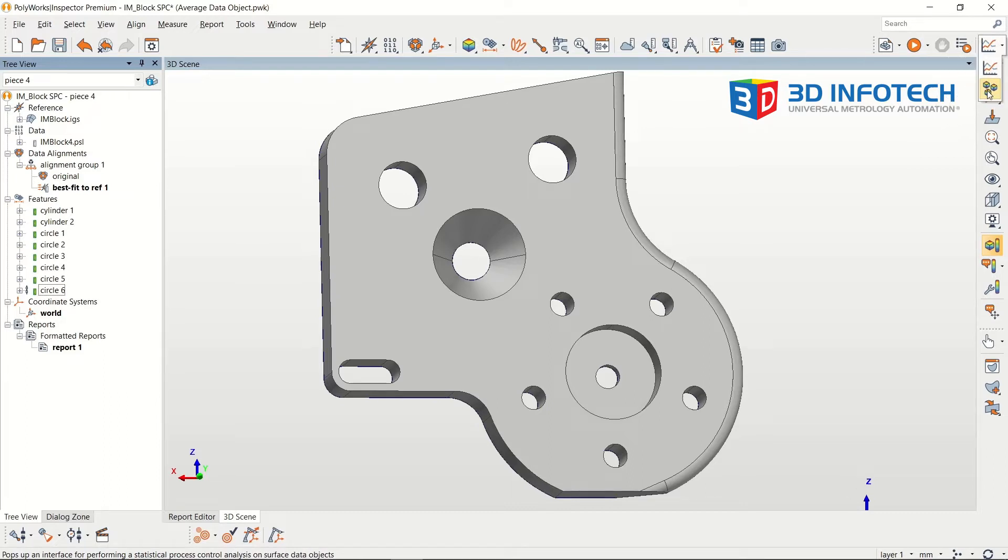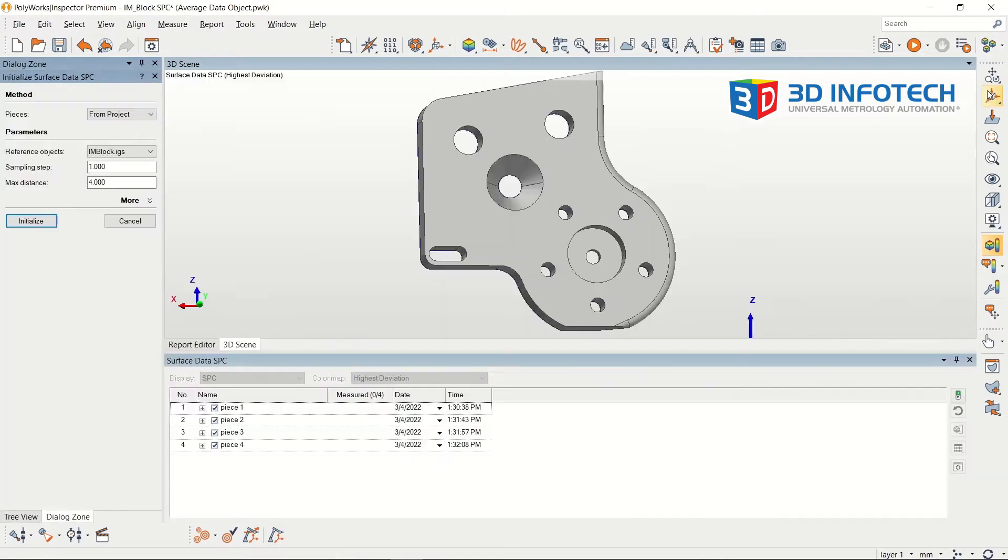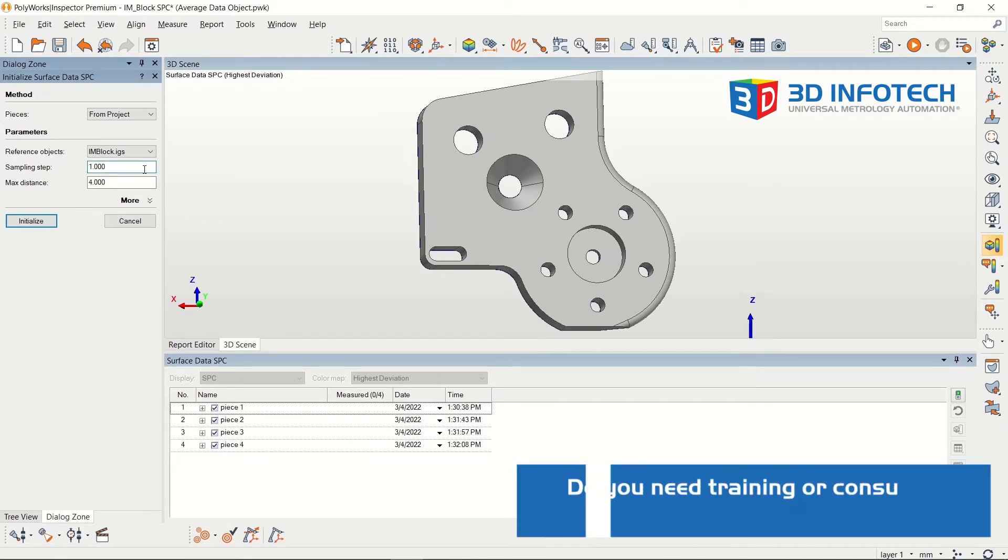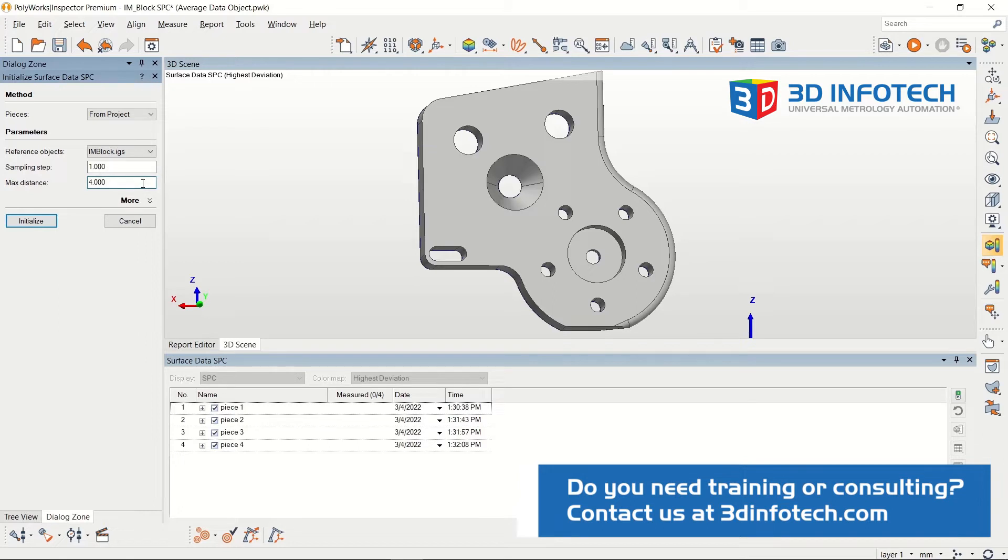Upon first opening the tool, we're prompted with the initialization parameters. The reference object defines which CAD model the scans are compared against. The sampling step is the distance between each point in the resultant color map, and the max distance is how far from nominal the measurement searches.